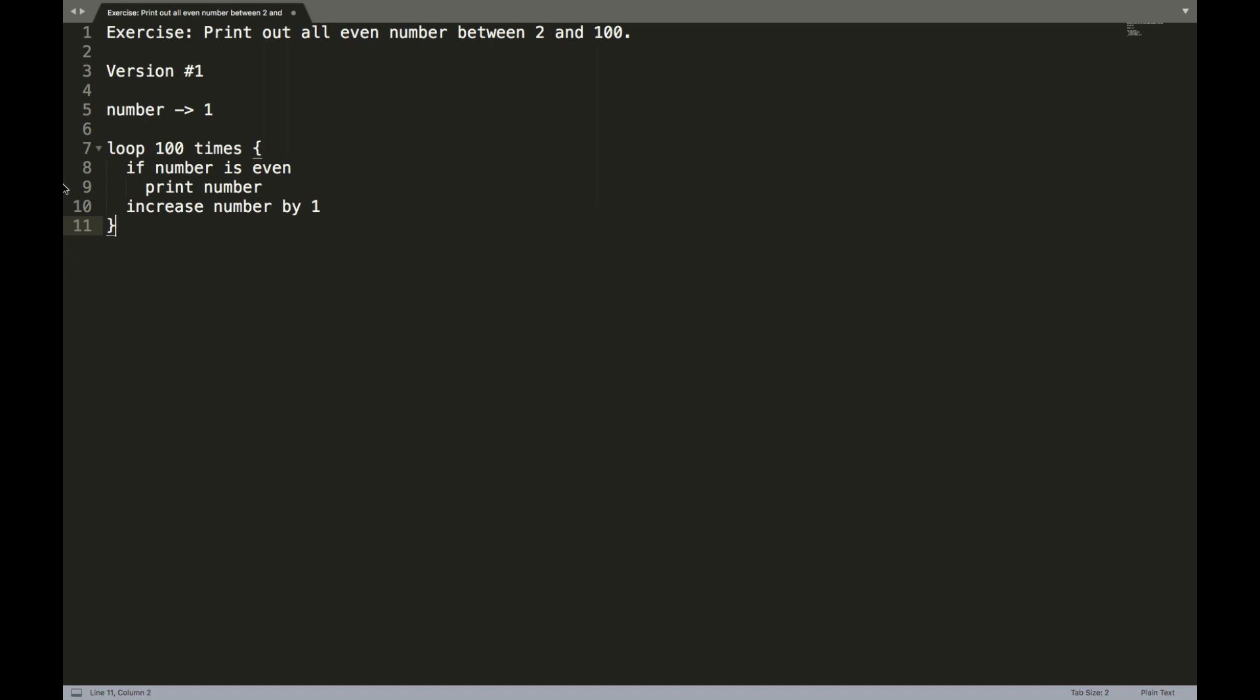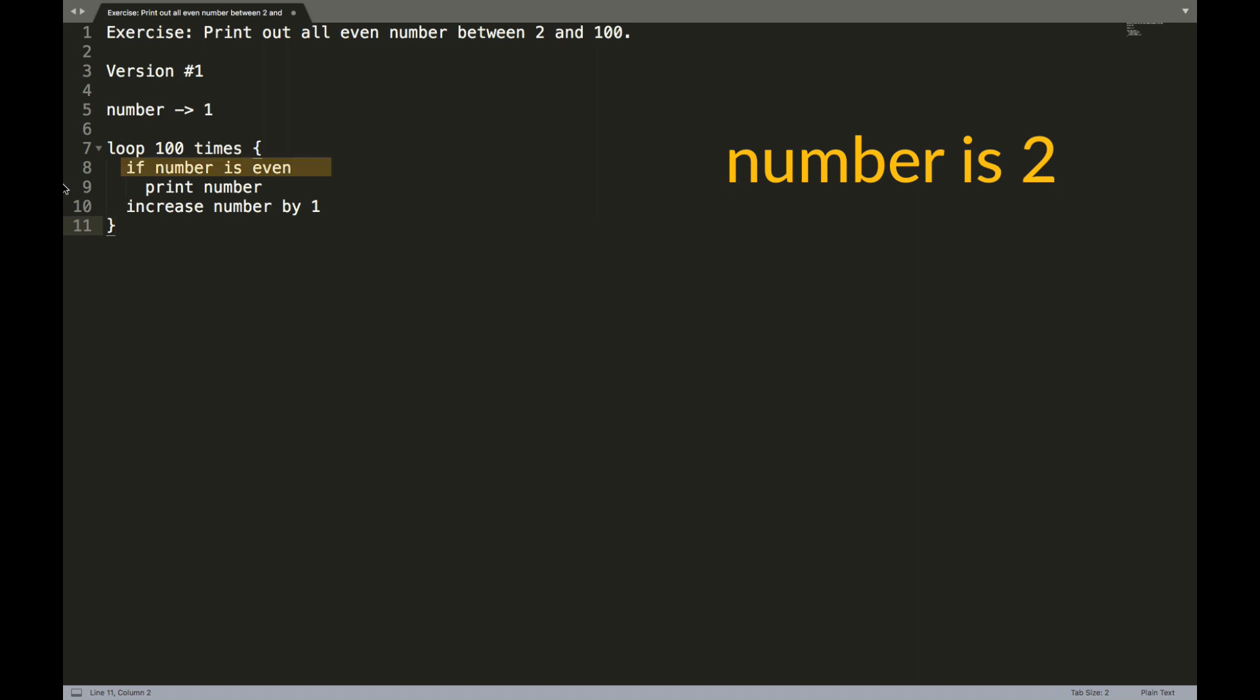So this is our first algorithm. Again, following the logic, it's going to do this loop a hundred times. Number is going to start out as one. If number is even, so in the first round of the loop, number is odd. So it's not going to print the number. Instead, it's simply going to increase the number by one. However, in the next round of the loop, in the second round of the loop, number, since it's two is even. So the instructions to the computer of printing the number will take place and so on and so forth. And effectively, this code is going to print out all even numbers between two and 100.